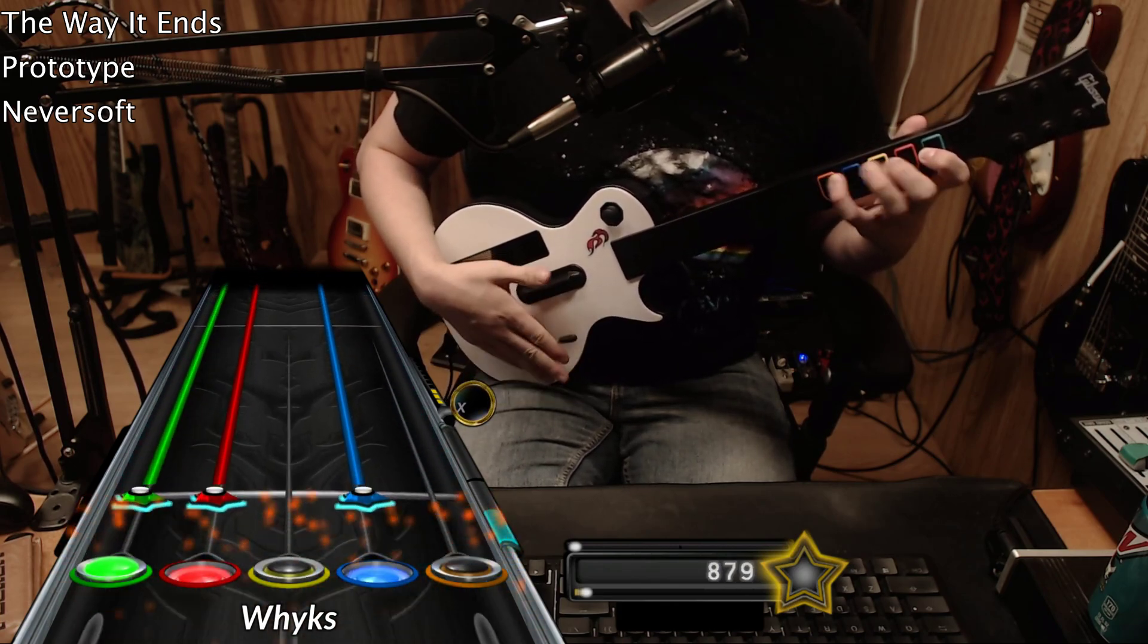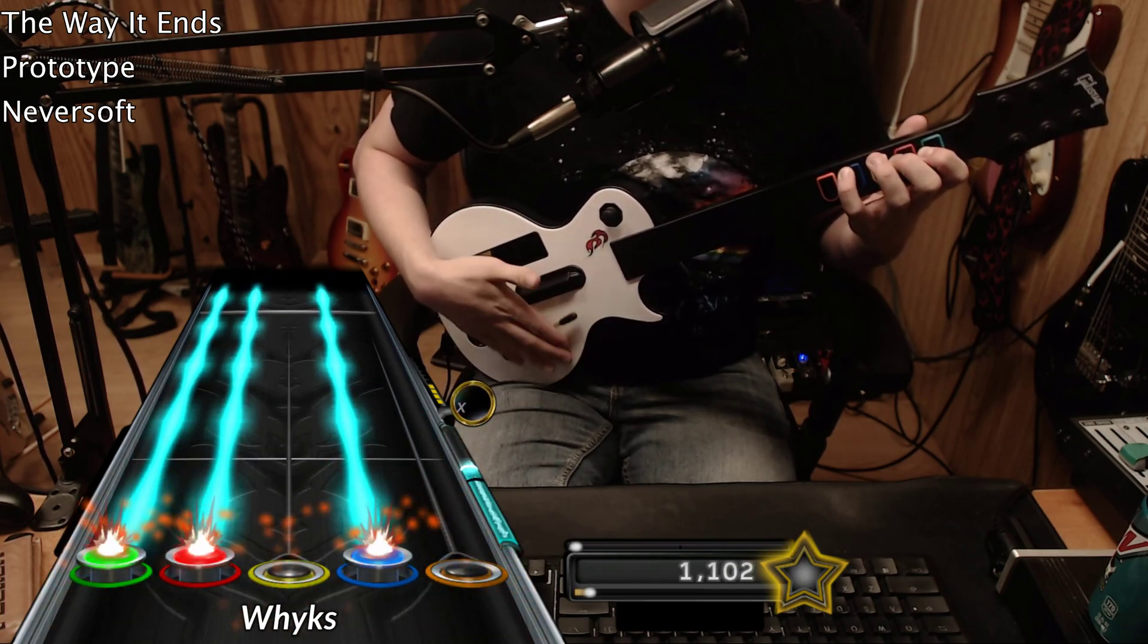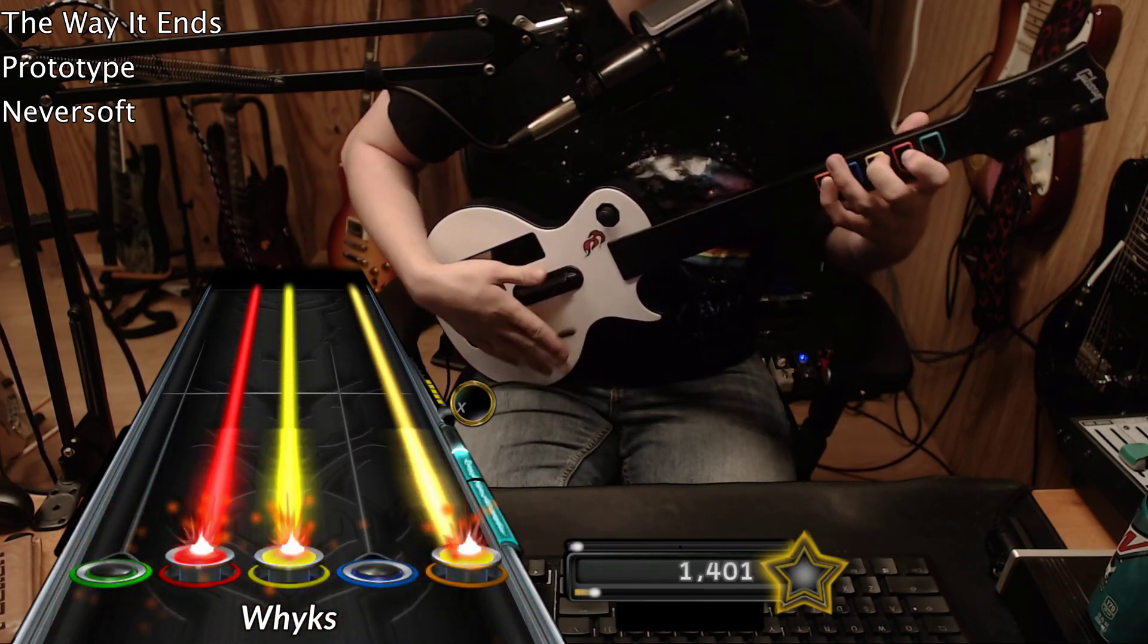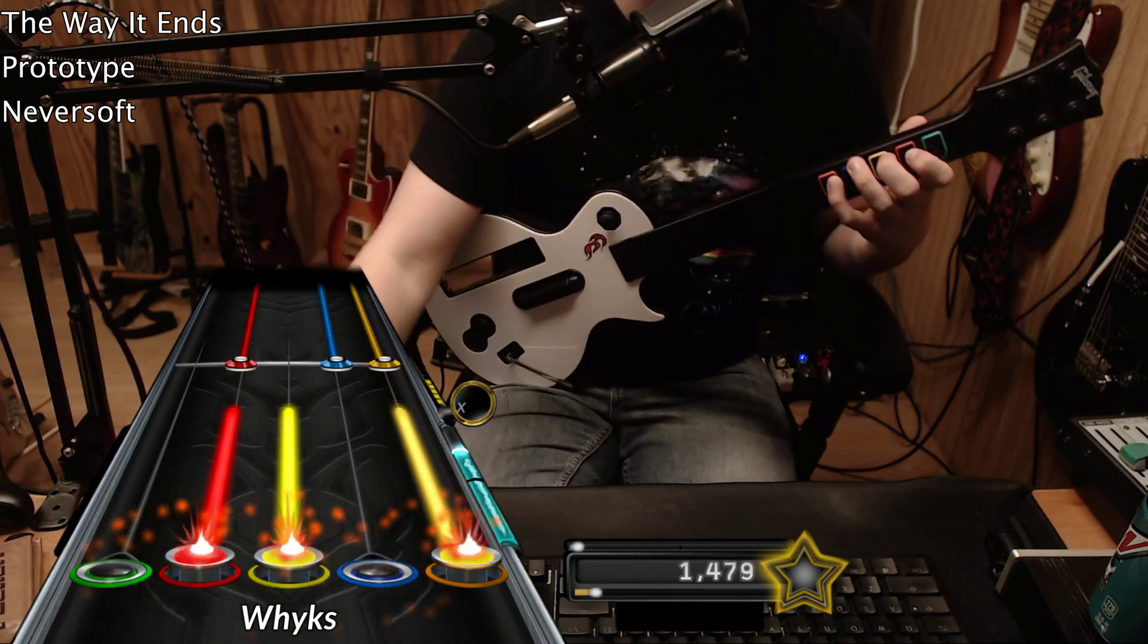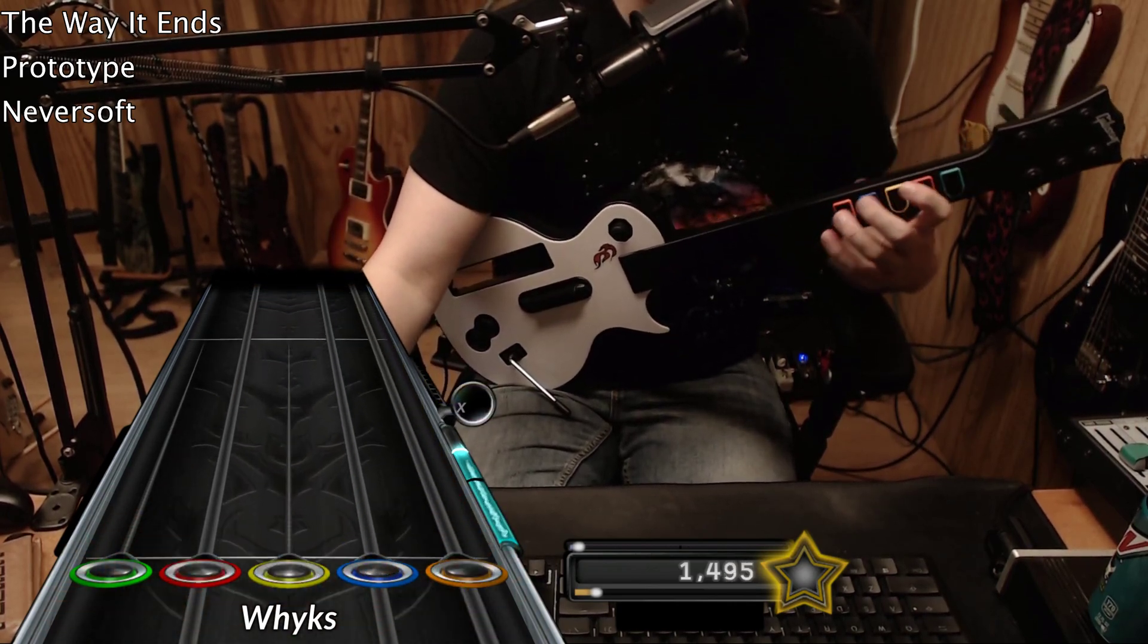So yeah, that was that. Good game. Hope you enjoyed, gamers.